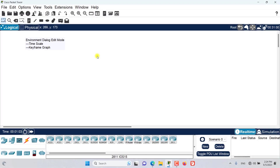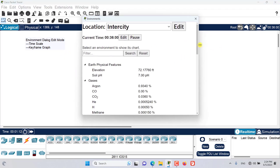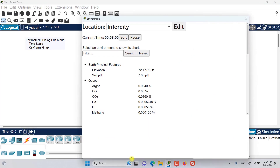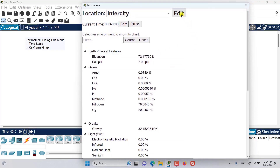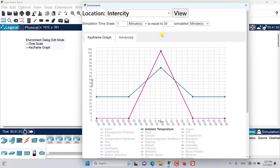In this episode we want to talk about the Environment Dialogue Window and the Edit mode. Let me resize it so you can see everything properly. In the Edit mode, the two main themes are the simulation time scale and the keyframe graphs.